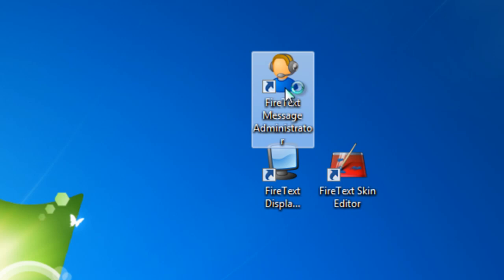You're basically the operator or administrator running the software, and you can moderate incoming text messages, you can set up your voting campaigns, text to win, song request, birthday shout out, RSVP, guest list - basically everything you want to do to manage incoming messages is done in this software.